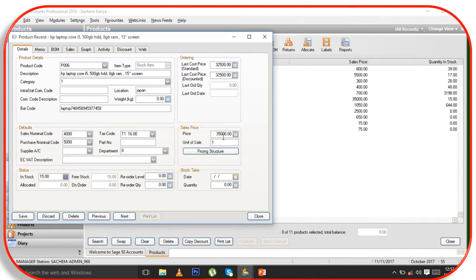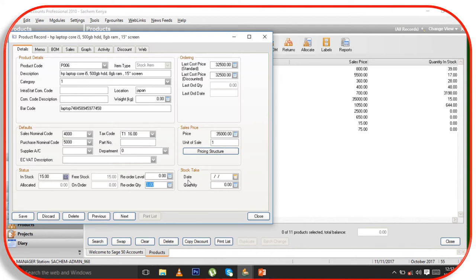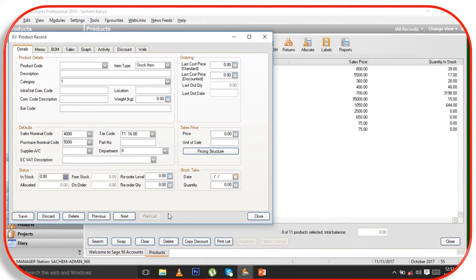Here is the selling price, and here you have the reorder level and reorder quantity. I put a reorder quantity of three. That is how you feed the main product. Then just click Save and click Close, or you can add another one.